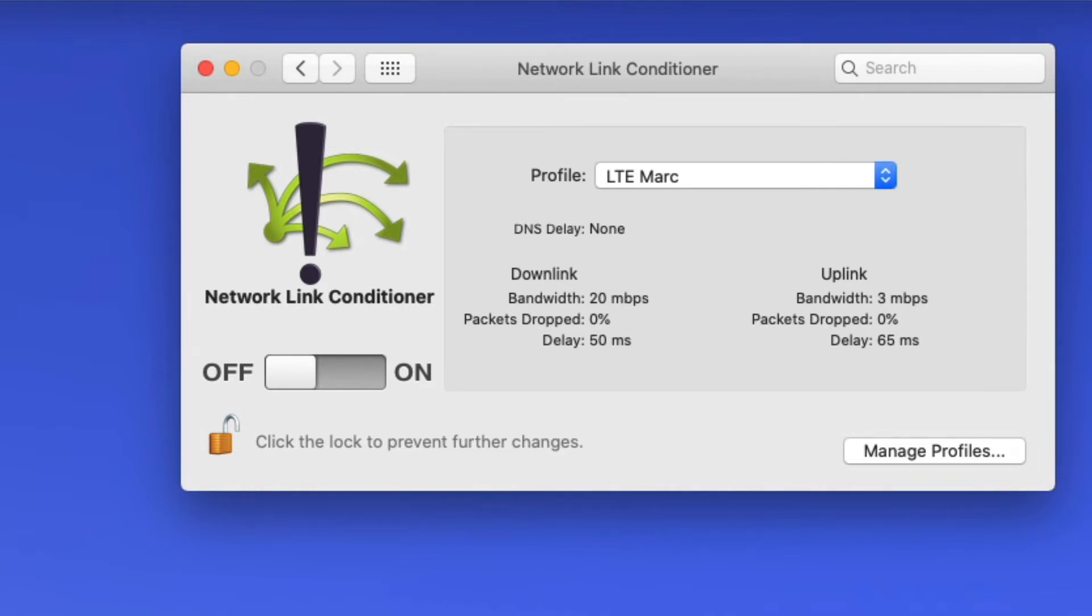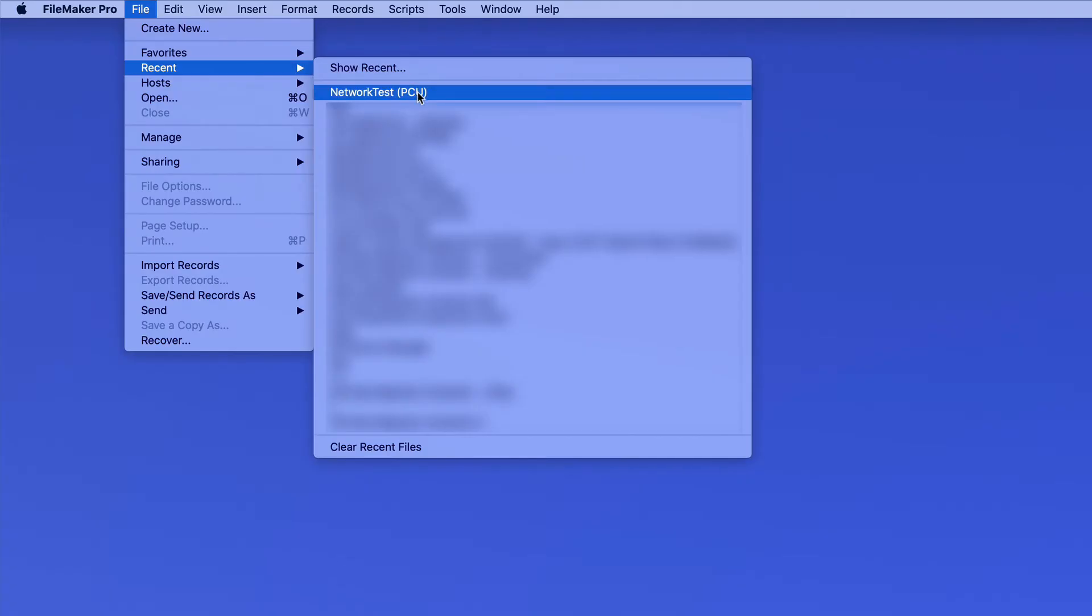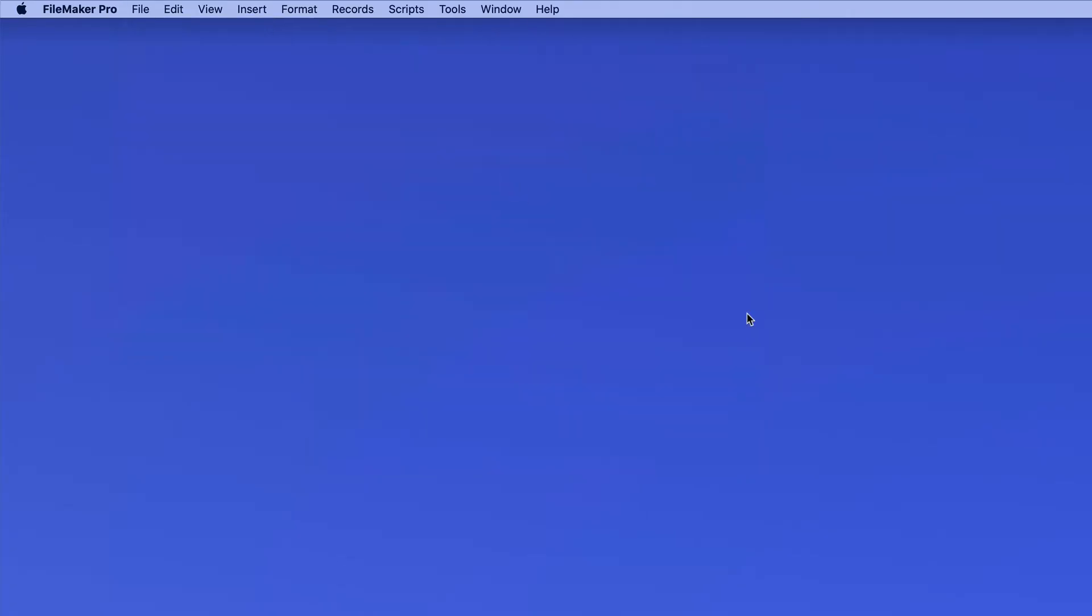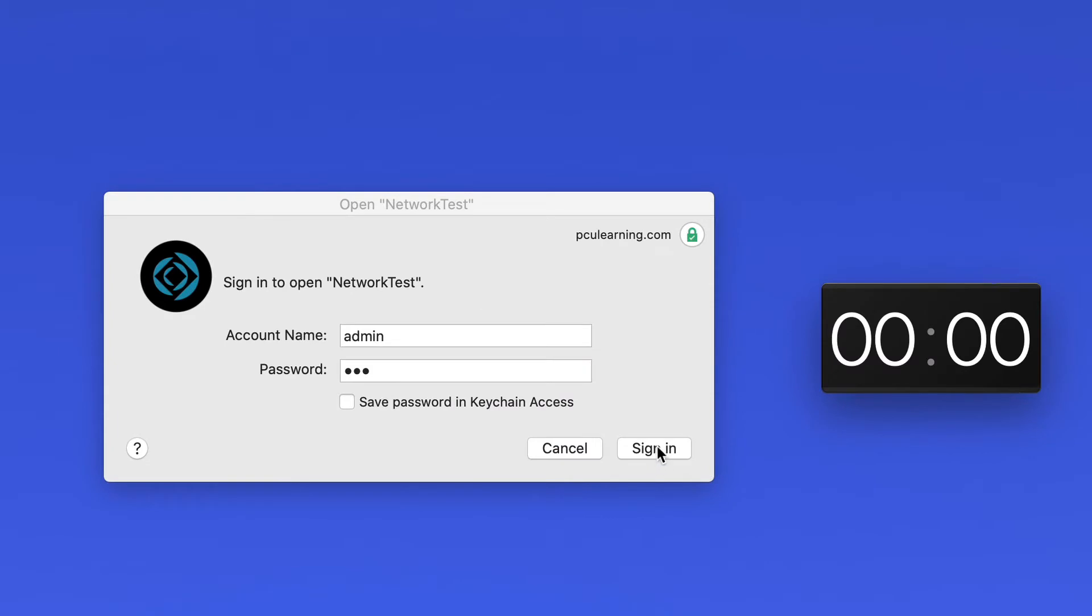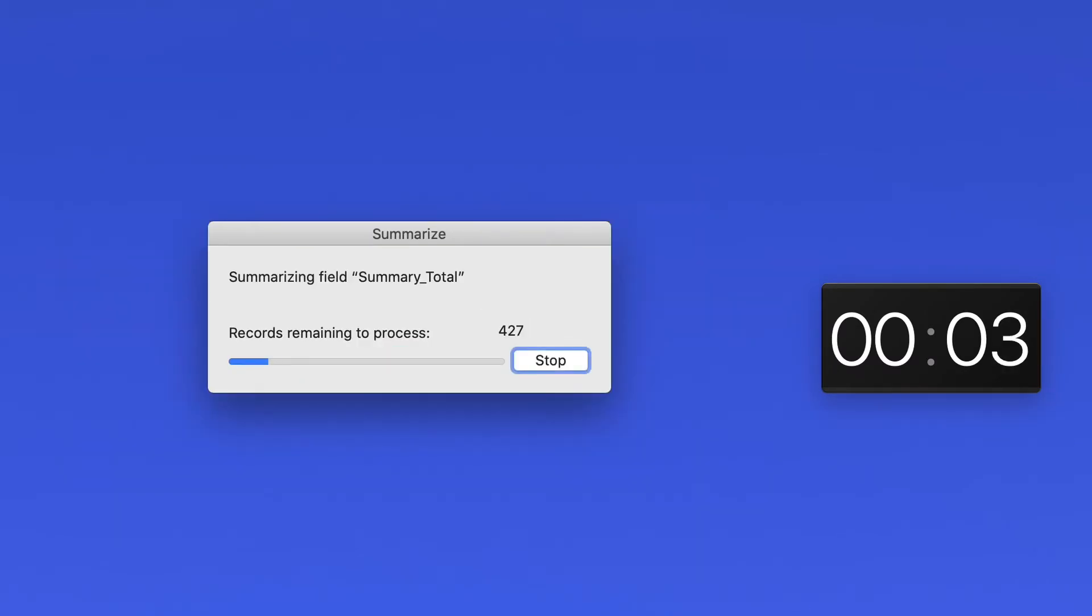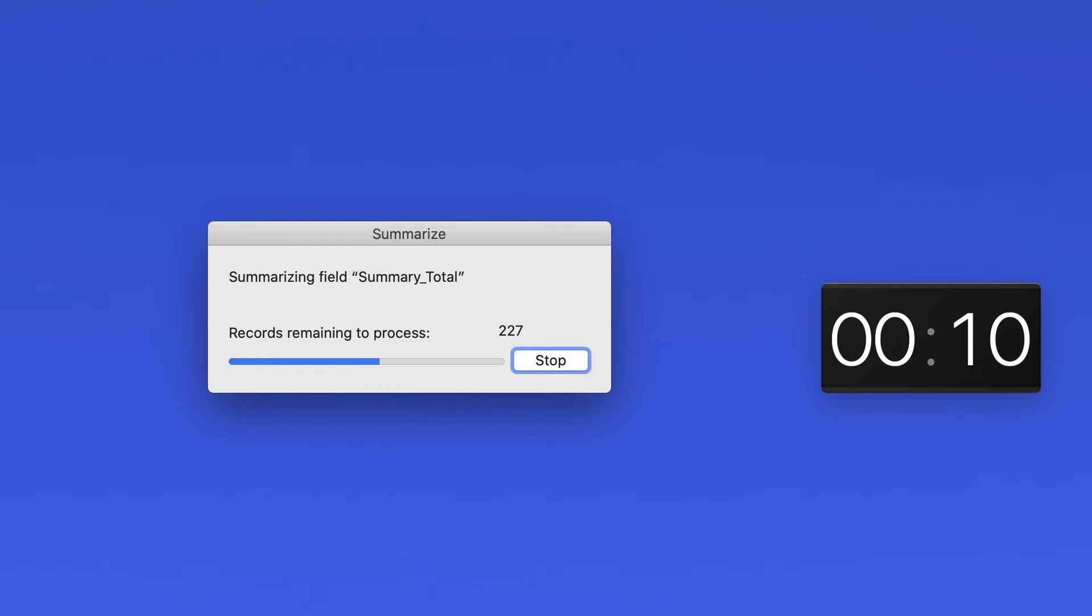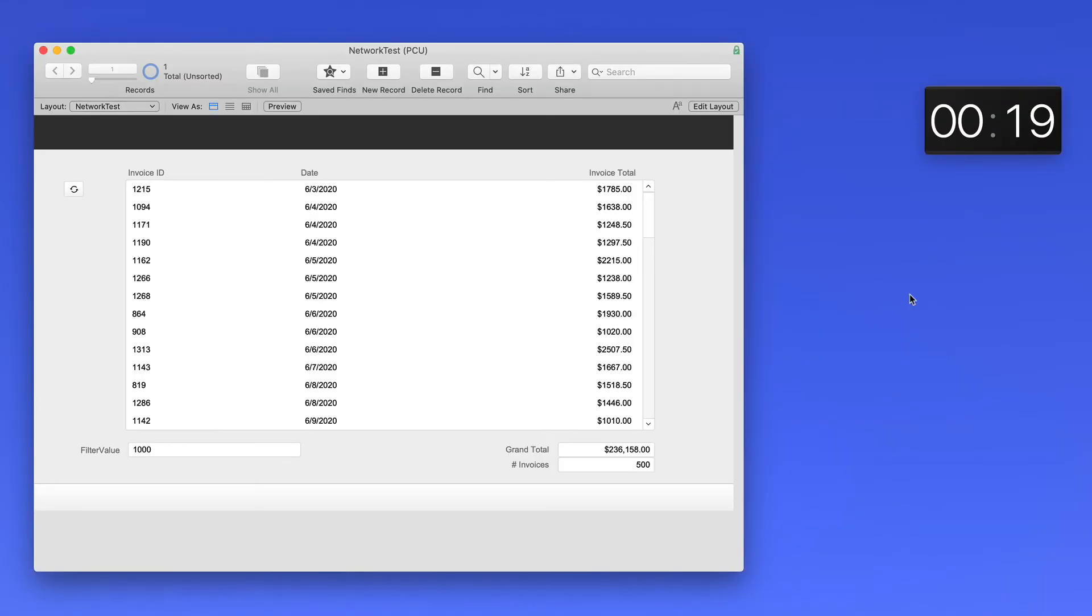We're about to open up and do a speed test of a file here that's located on a remote server. I call the file network test. Let's get a timer up and running and we'll sign in. So this is a poorly written database that's summarizing totals of fields that are unindexed, which is why it's taking so long to open. But this is under ideal network conditions. And it looks like to open up the file, it takes about 20 seconds.